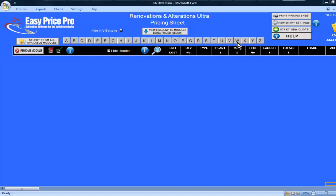The Renovations and Alterations Ultra Programme has many modules dedicated to the different types of wall that can be built. In this movie, I'm going to show you how easy it is to price up your stone walls using the Wall Stone Wall Module.